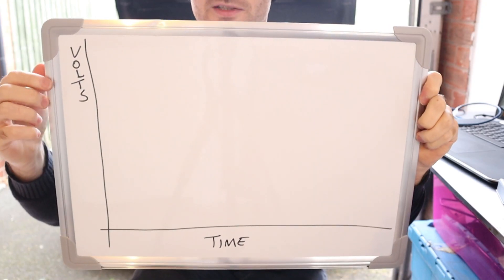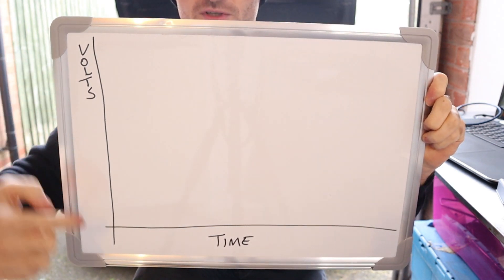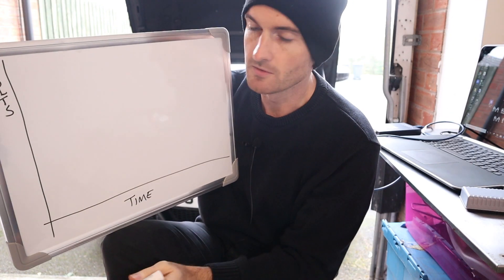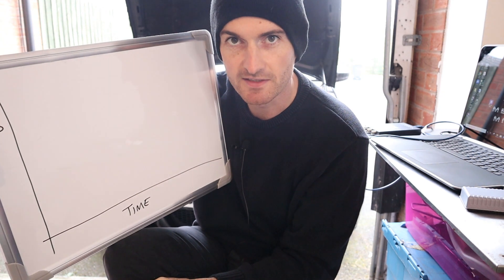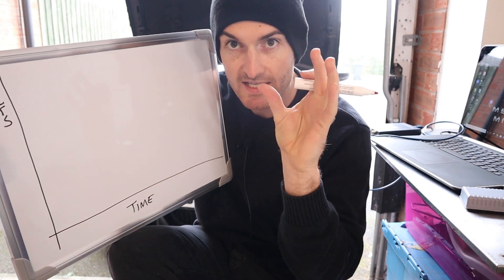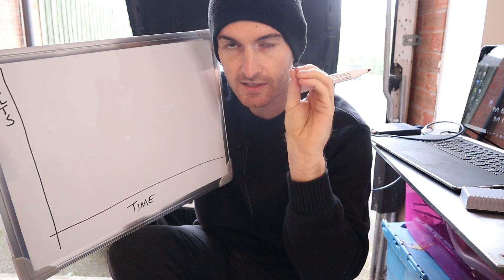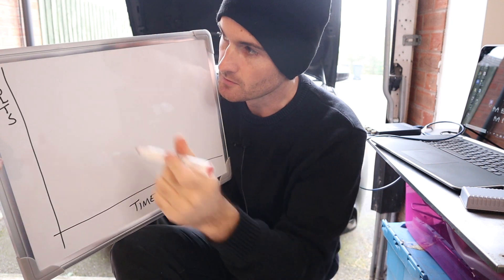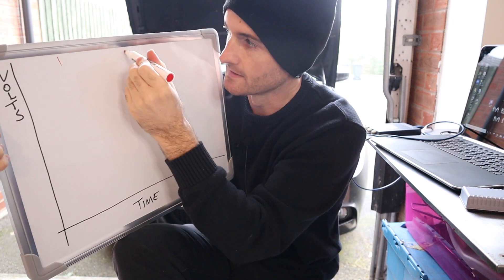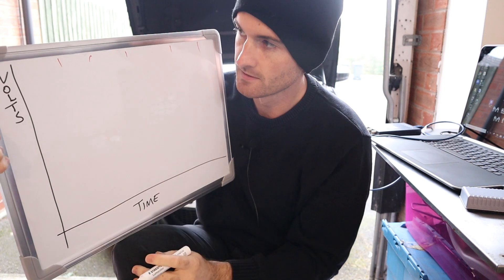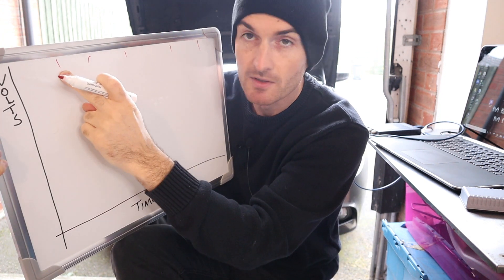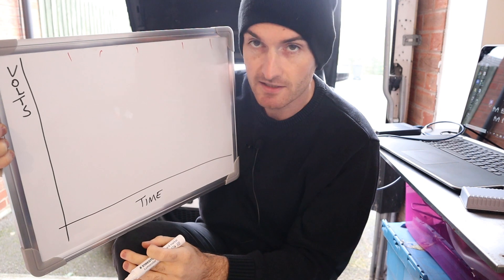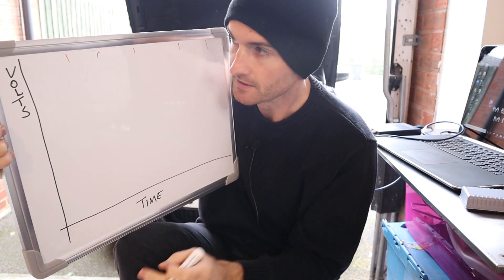Okay, so we've got this whiteboard and we've got voltage up the side and time across the bottom. So the sample rate can be considered as the oscilloscope rate at which it almost takes a picture in time. So it's like how fast its eyes are opening and closing. So if we put a sample rate in like this.